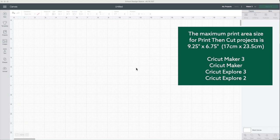The print and cut capability is available for Cricut Maker 3, Cricut Maker, Cricut Explore 3, and Cricut Explore 2. The print and cut capability is not available for Cricut Joy.